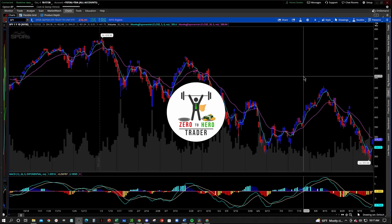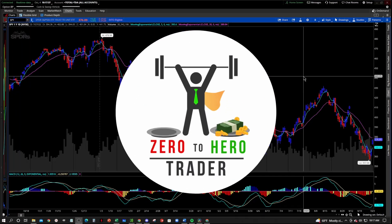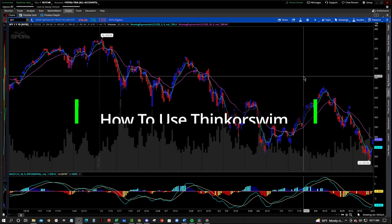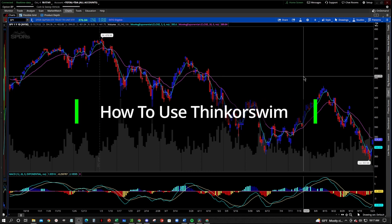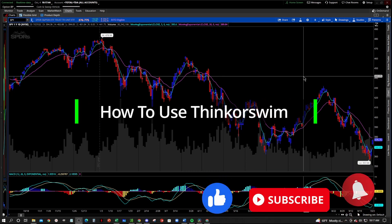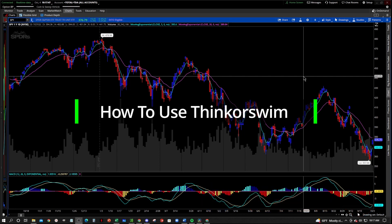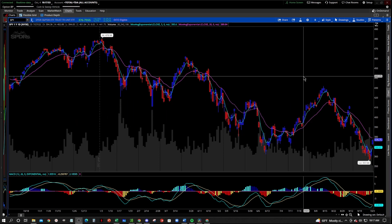Hey, what's going on everybody? Welcome to the Zero to Hero Trader YouTube channel and welcome to our tutorial video series on how to use the Thinkorswim platform. Before we get started, make sure that you like and subscribe down below and get notified when we post another video. This series is really for traders who are new to the Thinkorswim platform and want to learn how to use it to their advantage to make their trading easier. So let's jump right into it.